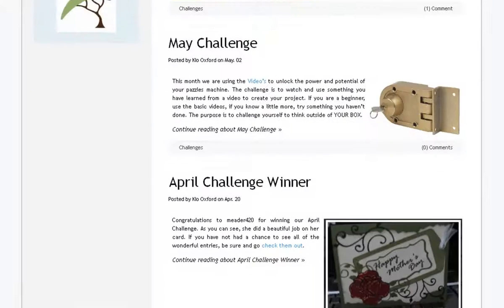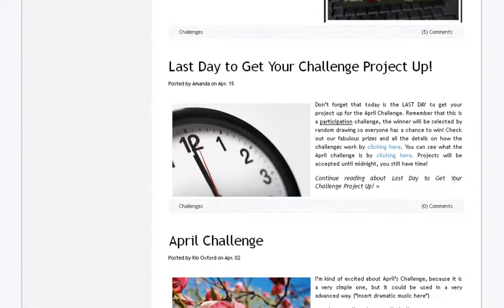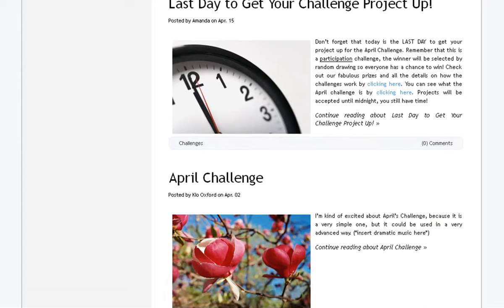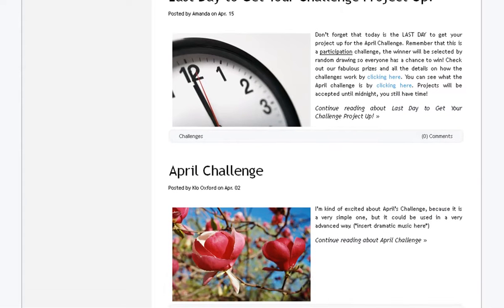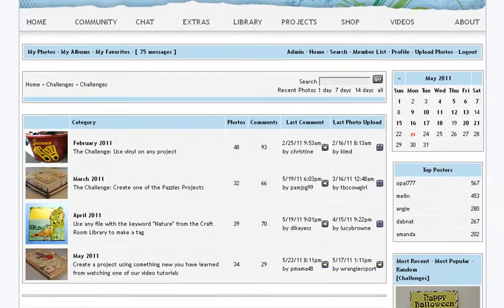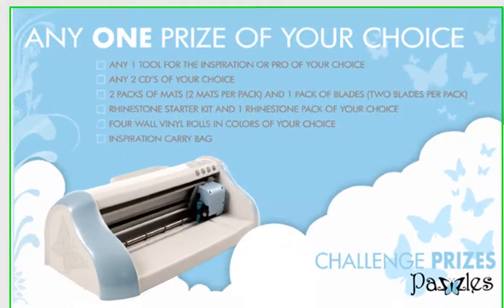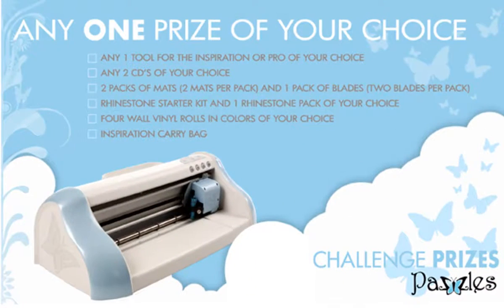The Craft Room Monthly Challenges will give you a chance to try out your new skills. Every month, we will give you a challenge, and all you have to do is make a project and upload it. We give a fabulous prize to a winner every month chosen by random drawing.